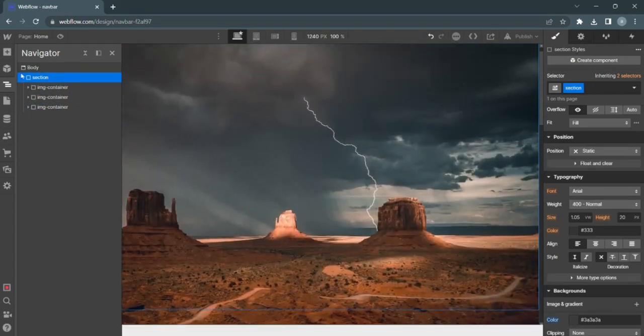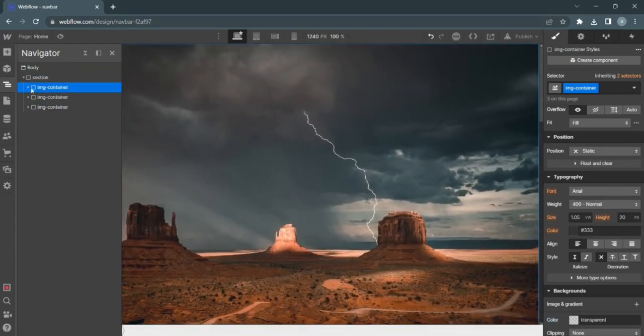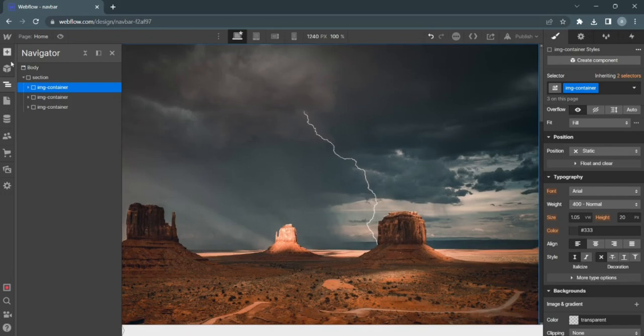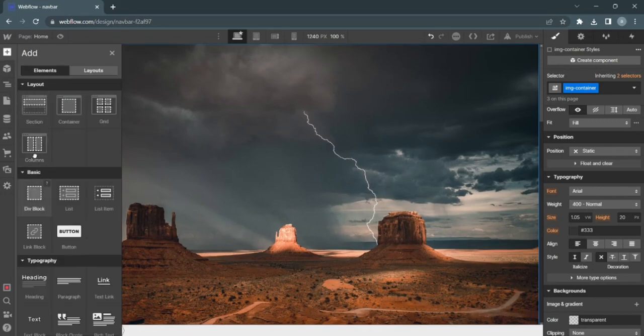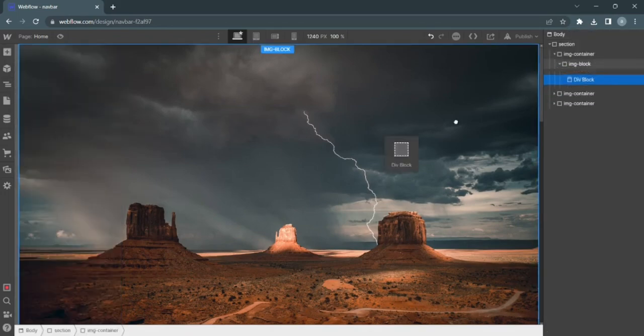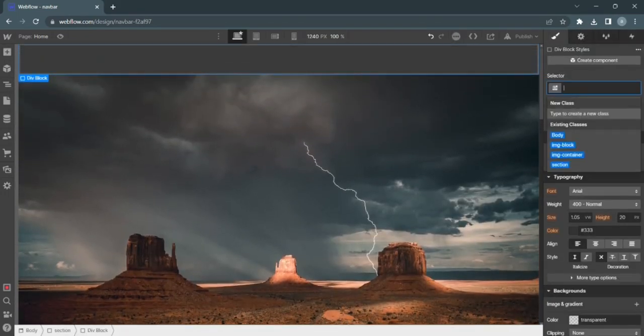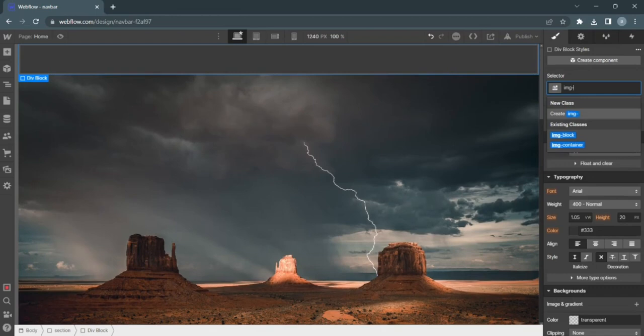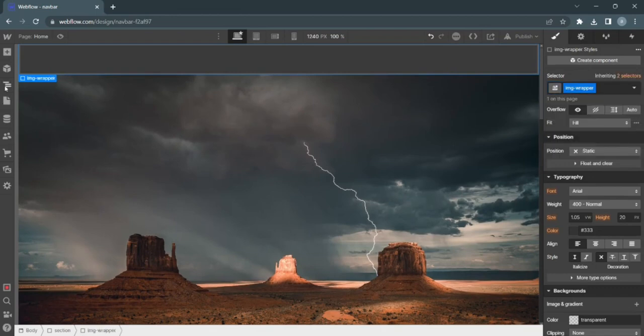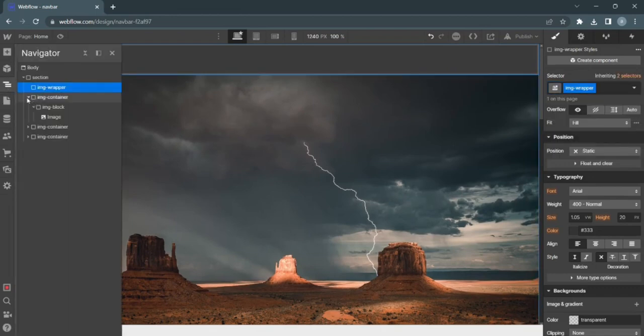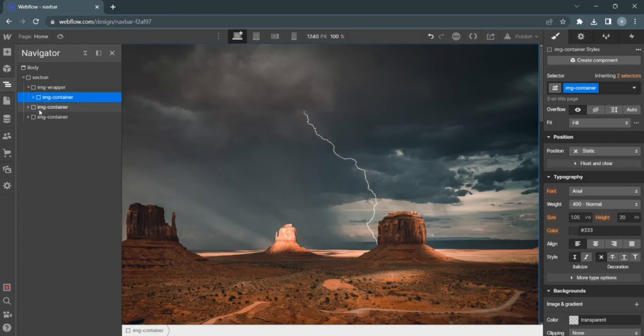In fact, before I do that, let me put in what I like to call an image wrapper and we'll put all of our containers within this wrapper.